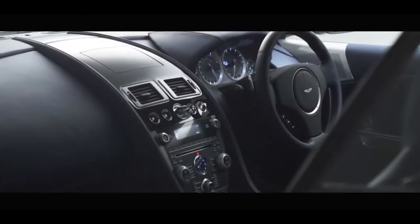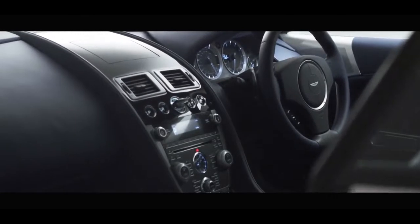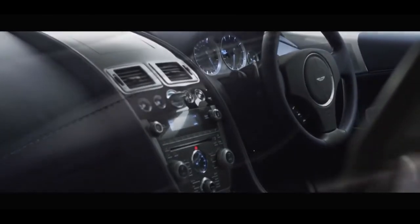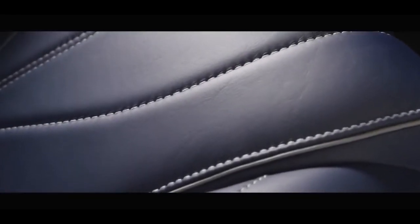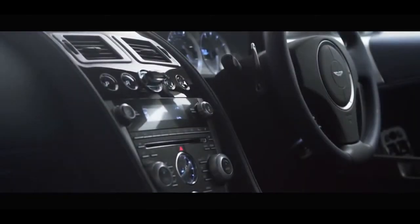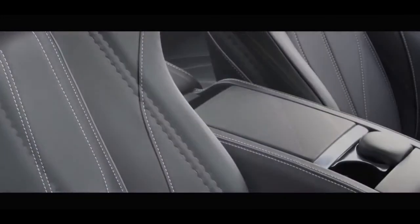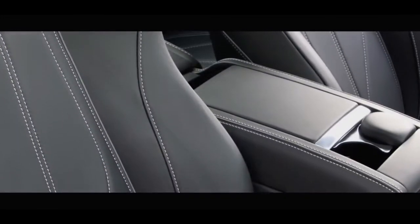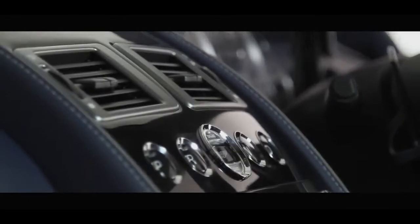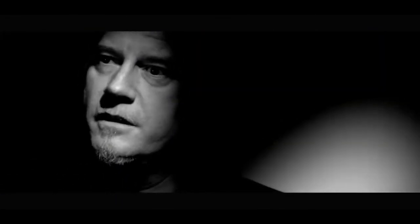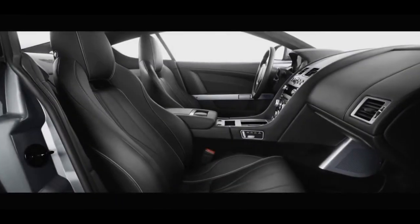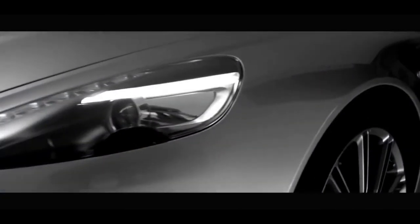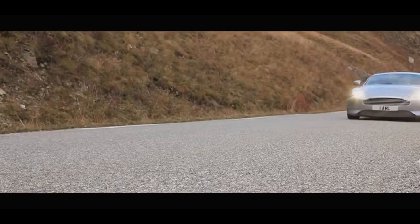The inside of the DB9, again, it runs the same principle in terms of purity, simplicity, elegance, honesty and truth to materials. This beautiful smell that you get from the seven hides of leather. All the switchgear is to hand. You'll find this beautiful flow of surfaces and materials uninterrupted by shape or form. But everything is blended together.